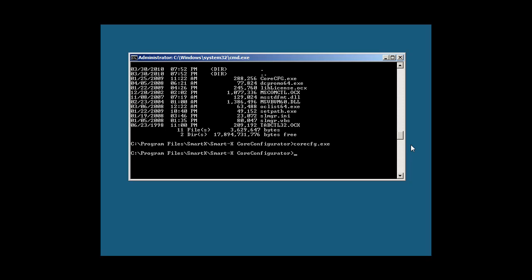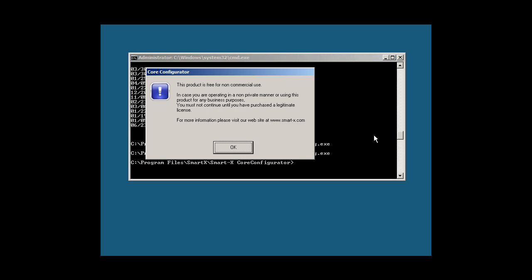I went ahead and already installed it. Basically just burn it to a CD, pop it in and install it. Once you install it, you just navigate to that path. I kept the default which is Program Files Smart X and Core Configurator, and the command that you run is coreconfig.exe.